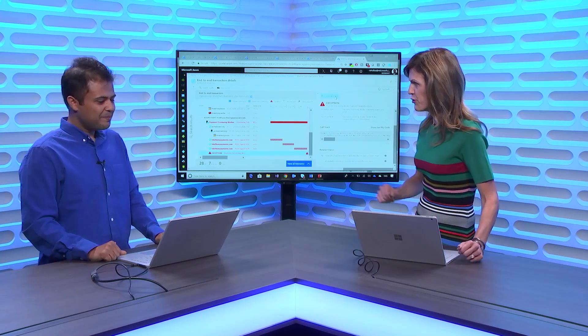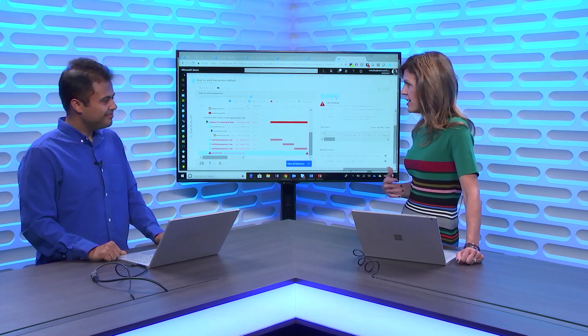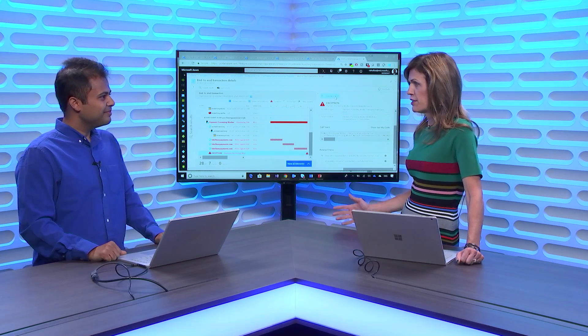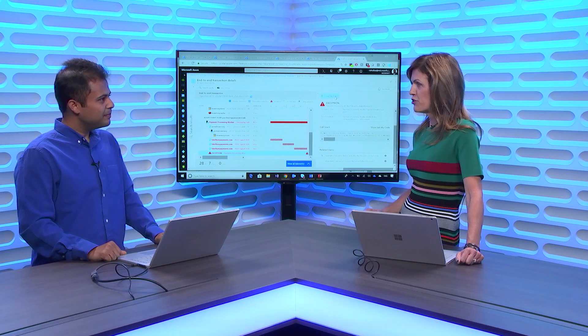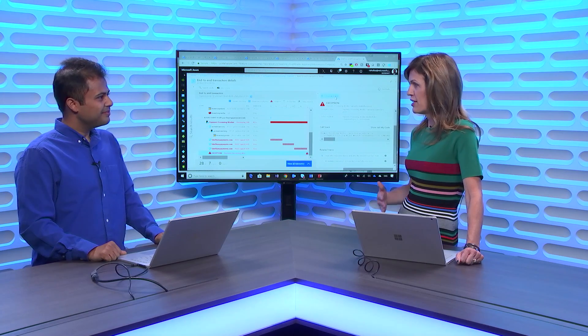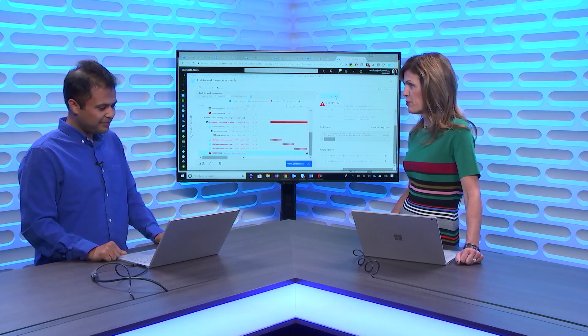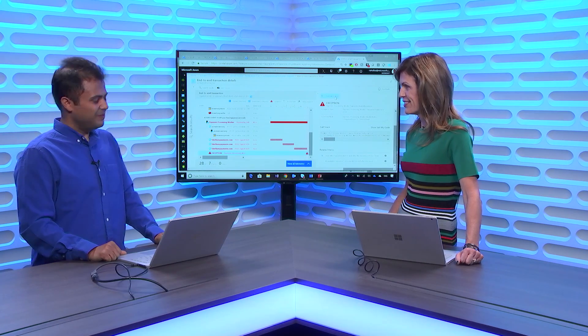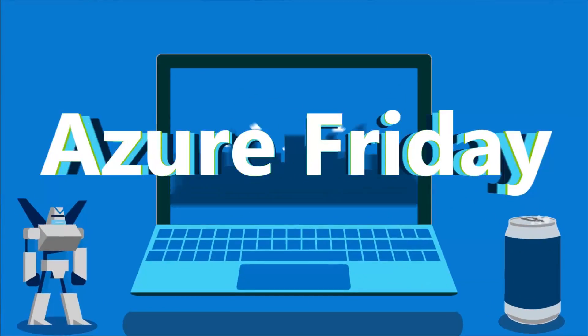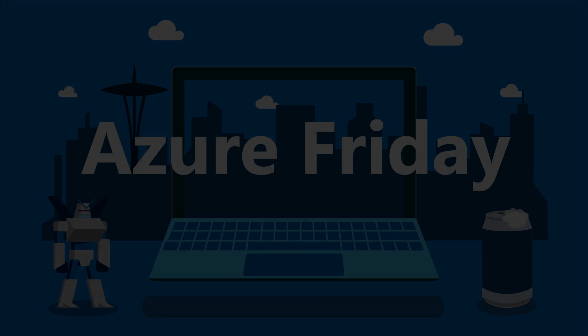Azure Monitor has really brought together some of the best tools and services to more easily manage your end-to-end health and performance of your applications. We've been learning all about Azure Monitor today on Azure Friday.